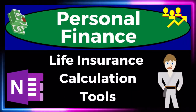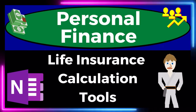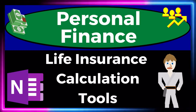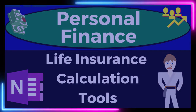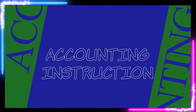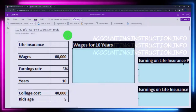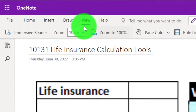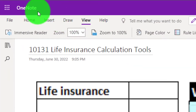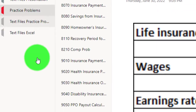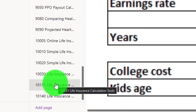This is a personal finance practice problem using OneNote focused on life insurance calculation tools. You're not required to follow along, but if you have access to OneNote, we're in the icon on the left-hand side, Practice Problems tab, in the 10131 Life Insurance Calculation Tools tab.